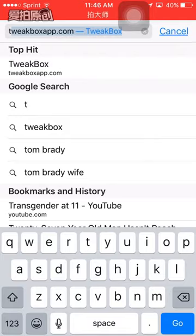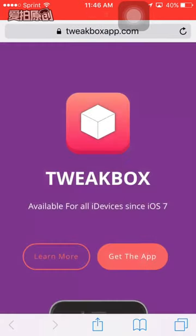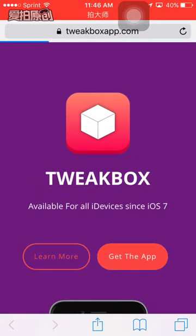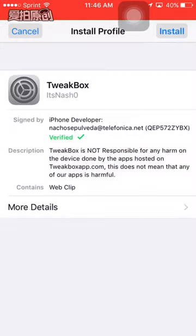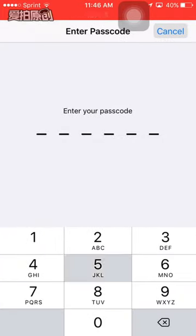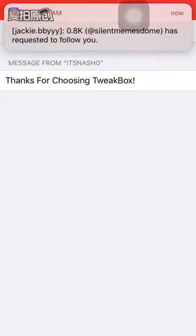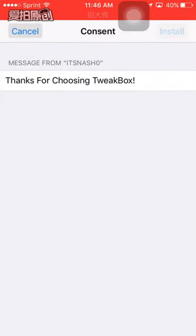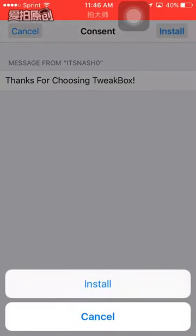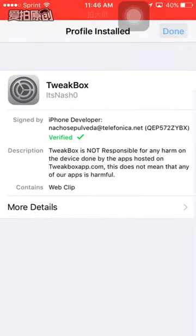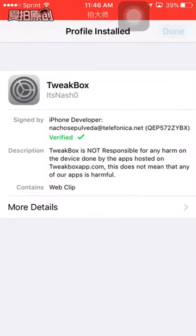Open Safari and go to tweakboxapp.com. Get the app and click Install. Put your passcode if you have one. Alright, install. Done.